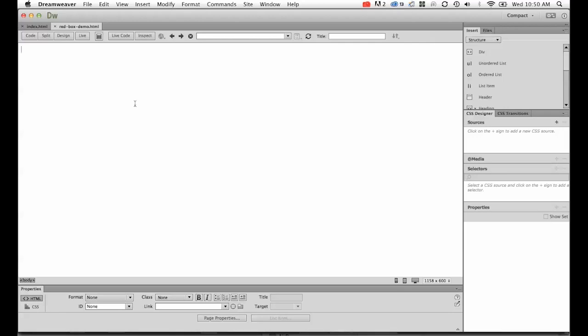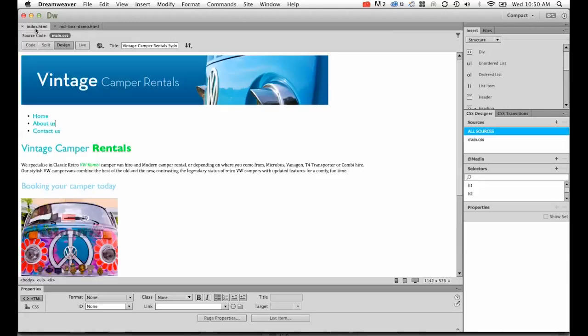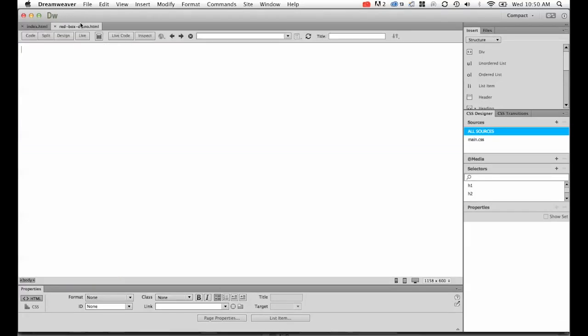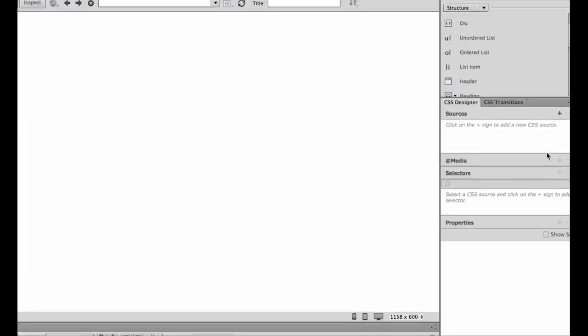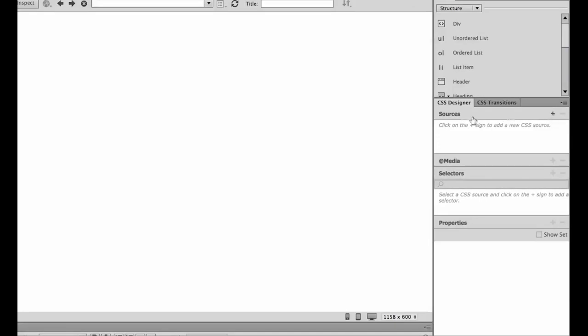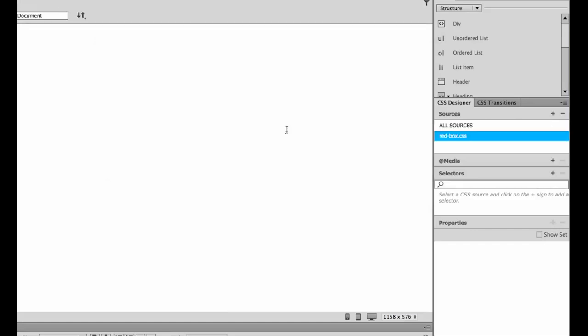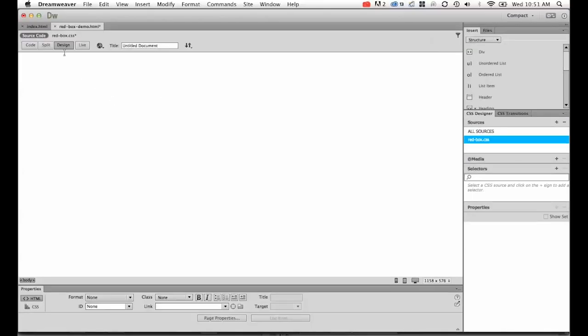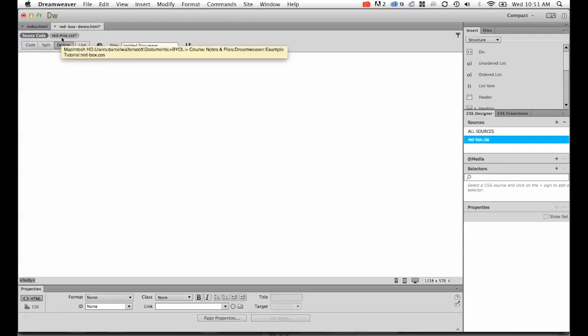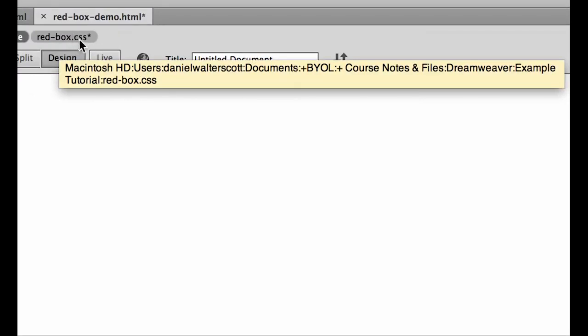The first thing we need to do is make sure there's a CSS sheet created. Now the CSS that we create for these div tags is the exact same ones we do for the font. If you're doing this demo with me, we're going to create our own CSS sheet just for this exercise. We're going to do it the exact same way we did the fonts. Over here we're going to hit the little plus button under sources, create new CSS file, then we're going to give it a name. We're going to call this one red-box and hit OK.